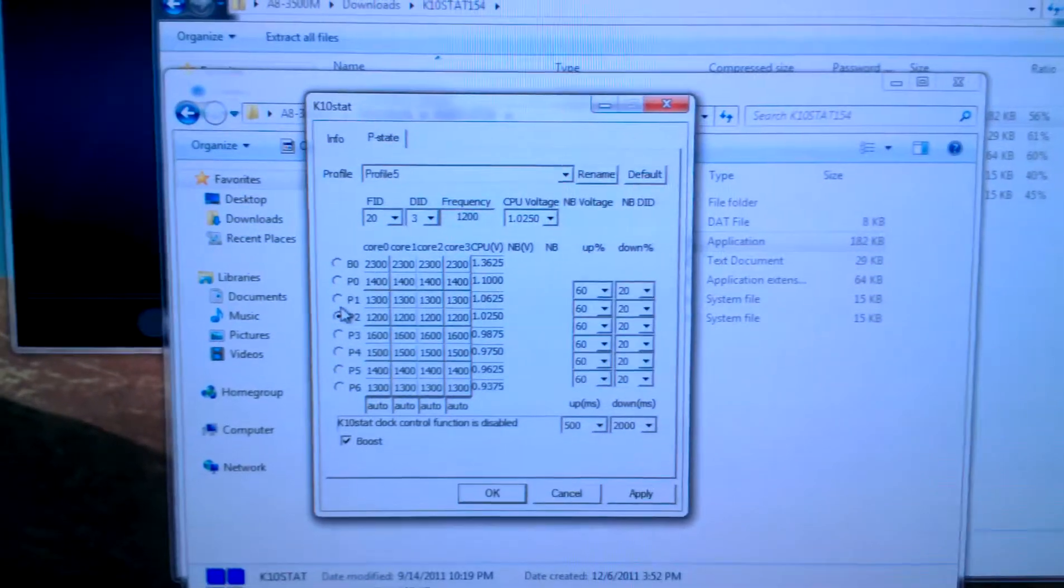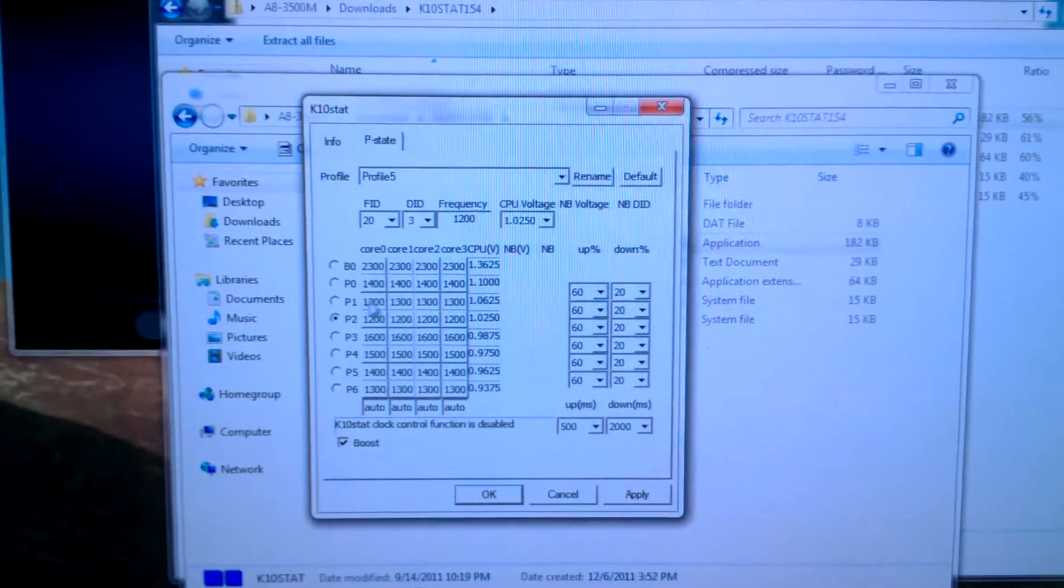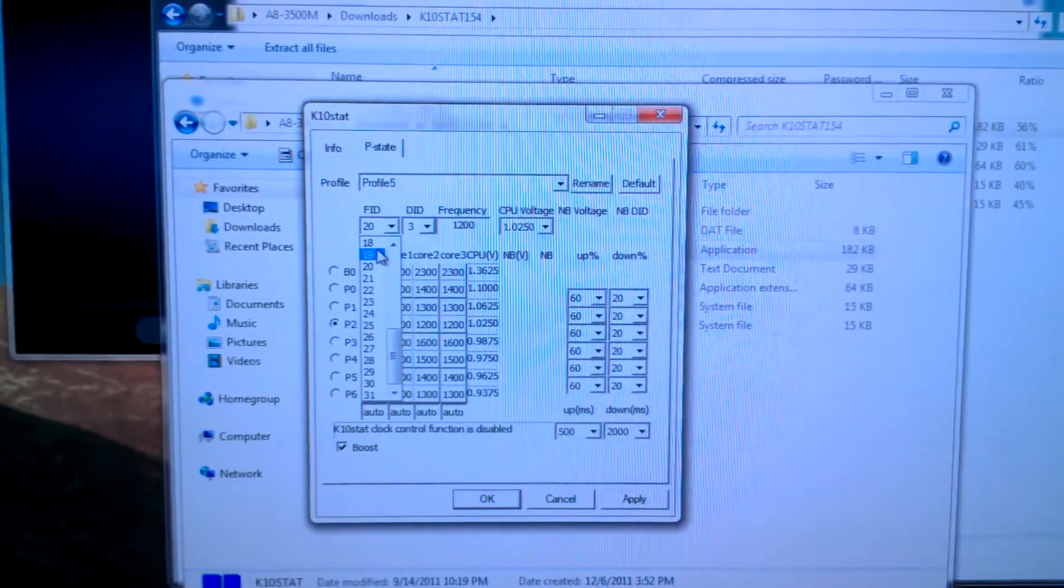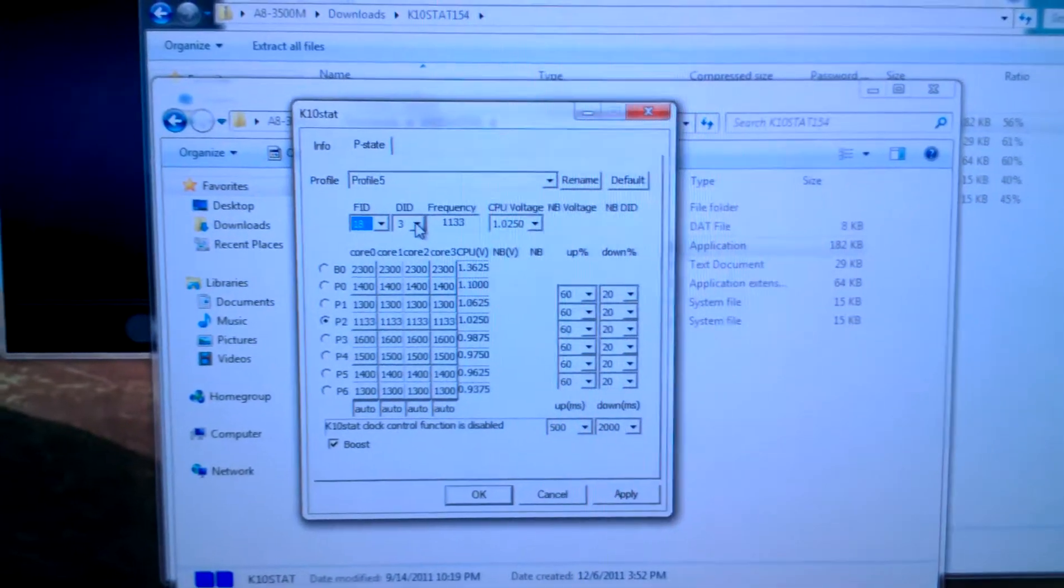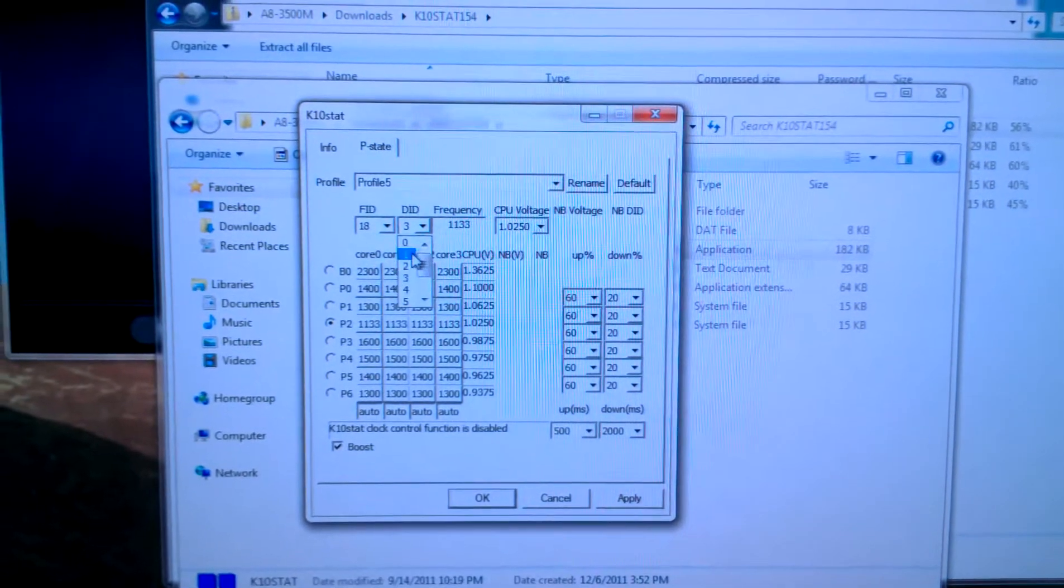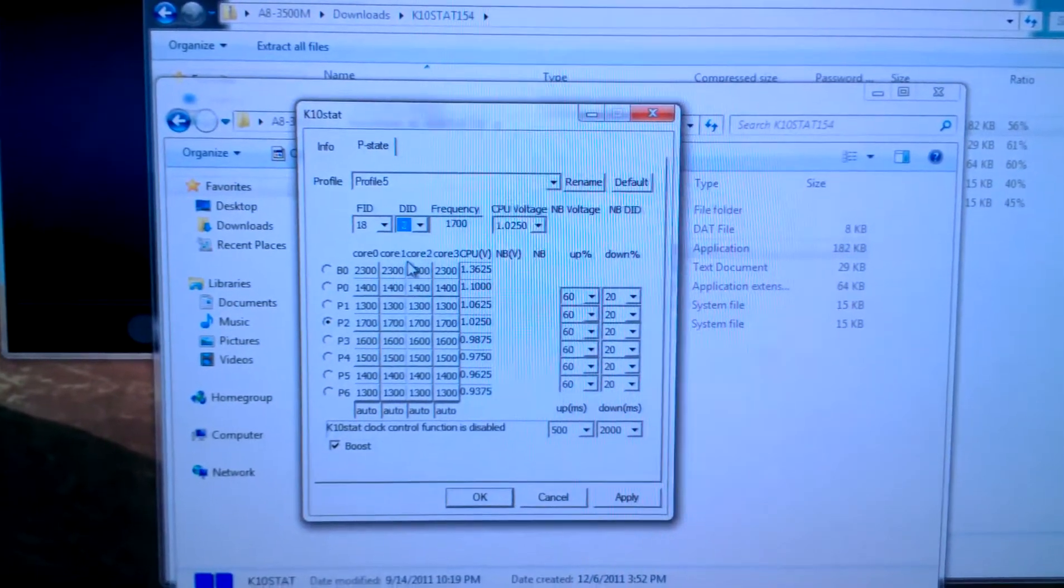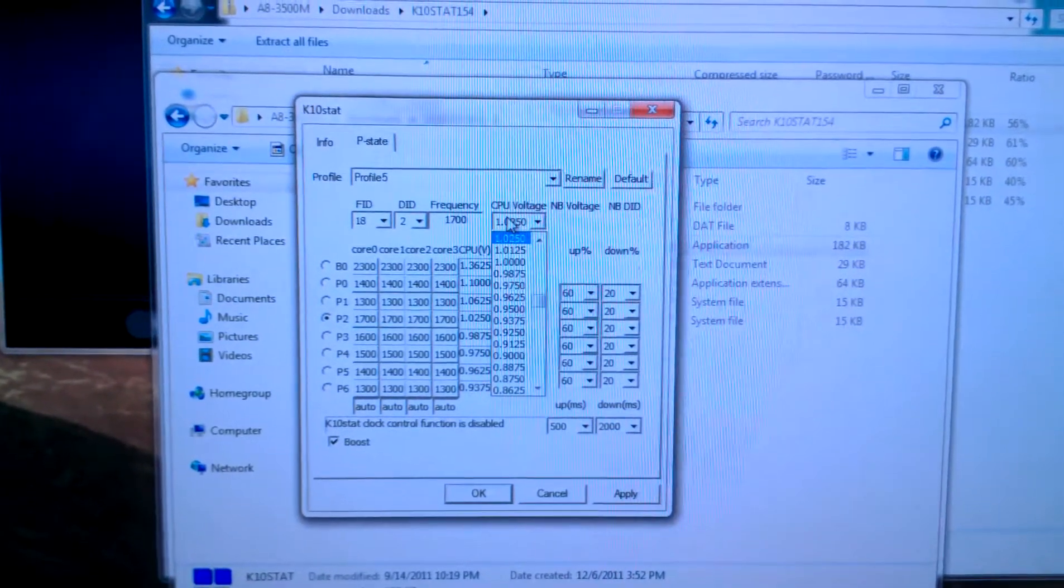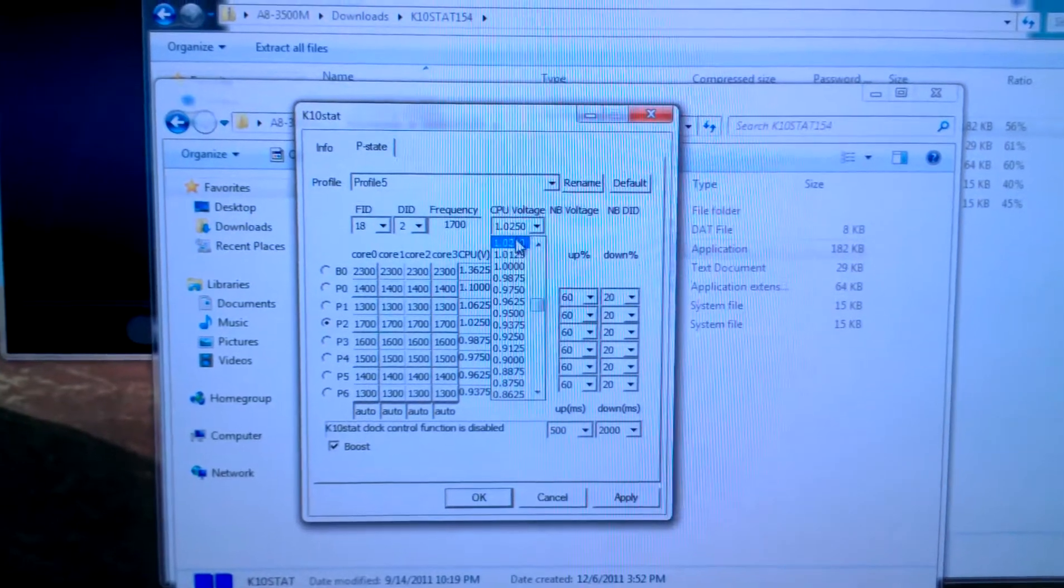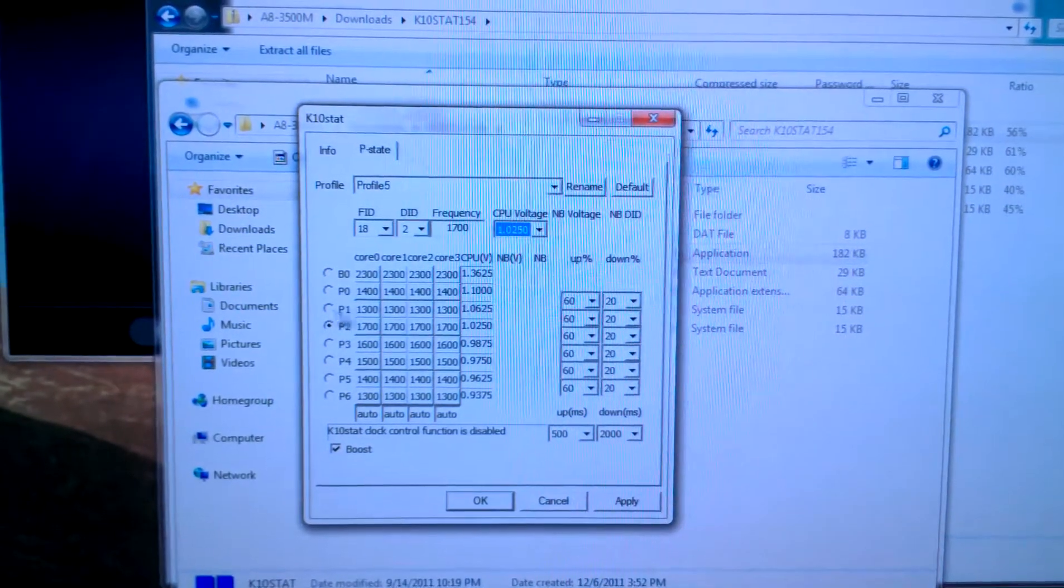For P2 we will put an FID of 18 and a DID of 2 again, and a voltage of 1.025.